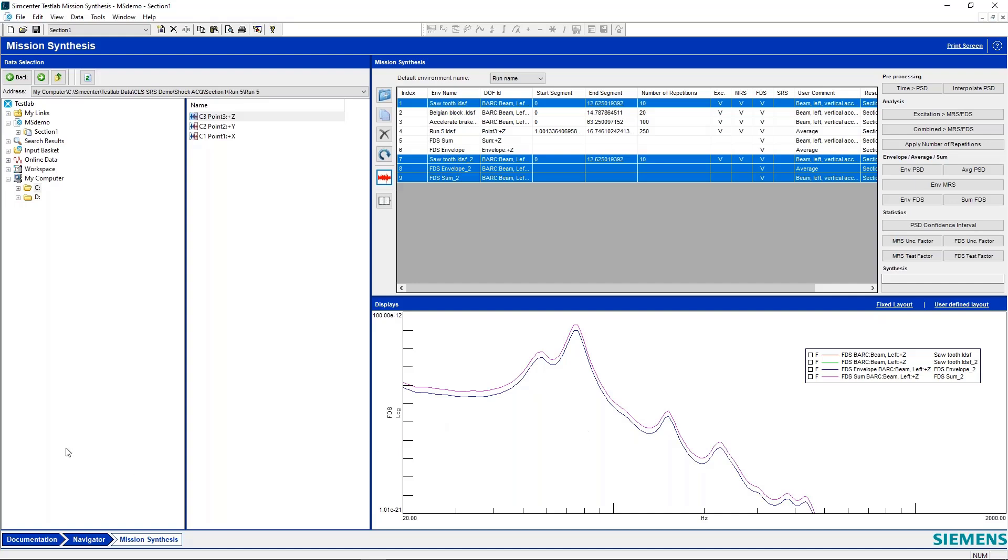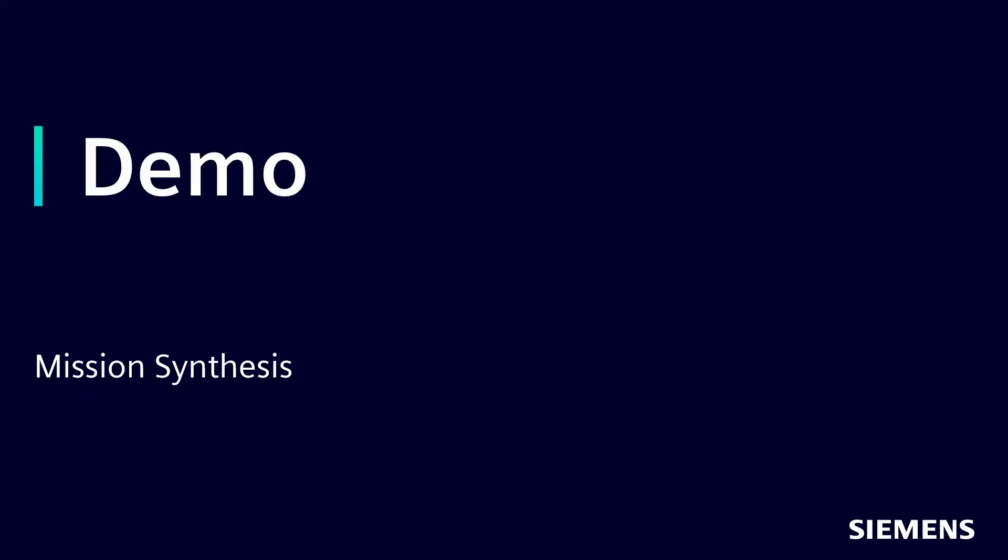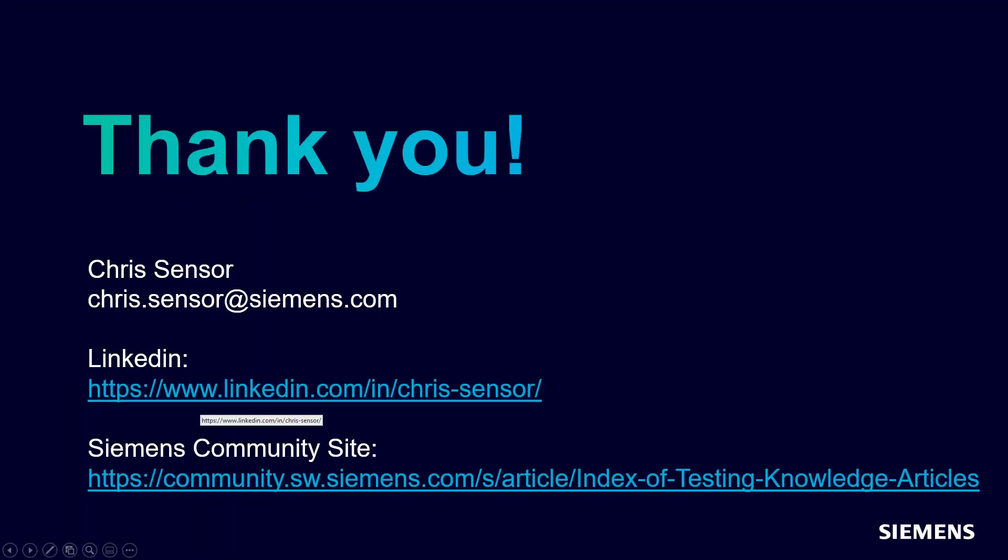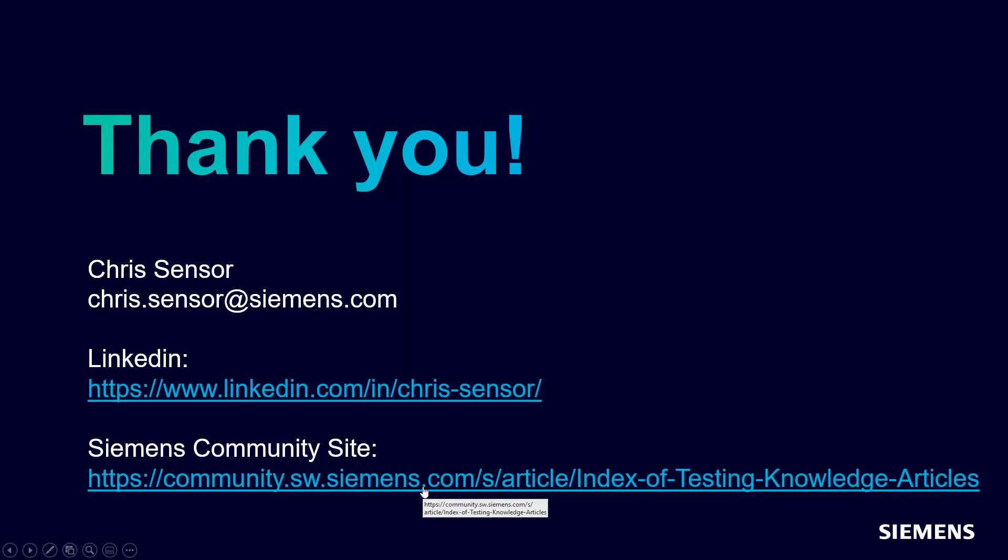So that is our demo of calculating fatigue damage in mission synthesis. Again, my name is Chris Sensor. Feel free to reach out to me. My email is chris.sensor at siemens.com. You can also reach me at LinkedIn. And of course, our Siemens community site is a great source of information for all your vibration testing needs. Thanks everyone for listening and hope to see you soon.